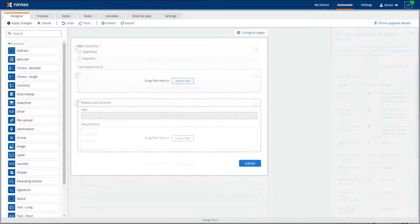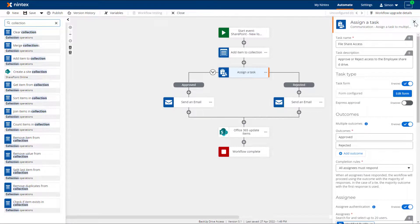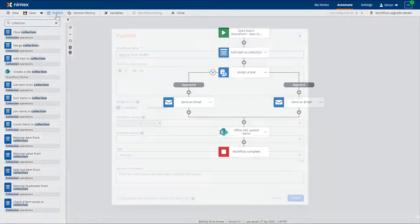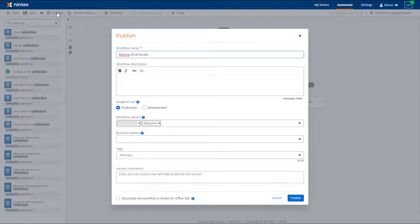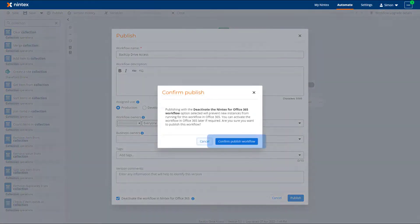First, I will delete these unsupported controls. I will use text controls as my replacements. Once all changes are done, click Apply Changes from the toolbar. After the workflow is moved to Nintex Workflow Cloud, the configuration completed and the workflow tested, it's ready to be published and the automated process switched to run from Nintex Workflow Cloud instead of Nintex for Office 365. Fill in the required fields and tick the Deactivate the workflow in Nintex for Office 365 checkbox, then click Publish and then the Confirm Publish Workflow button on the following dialog.